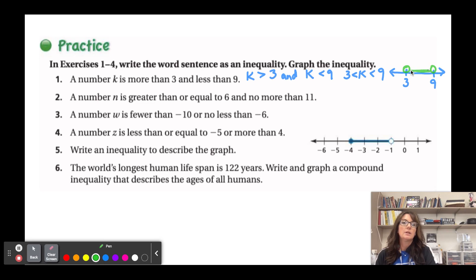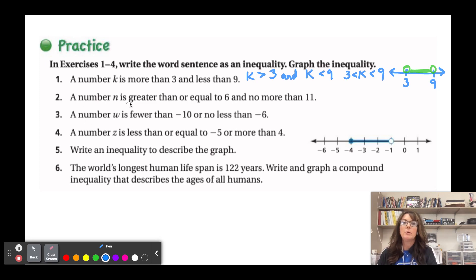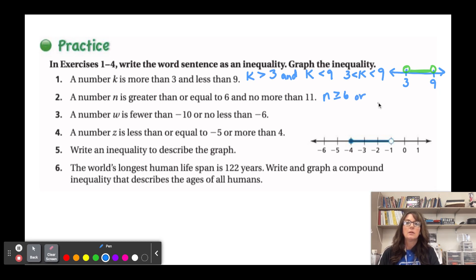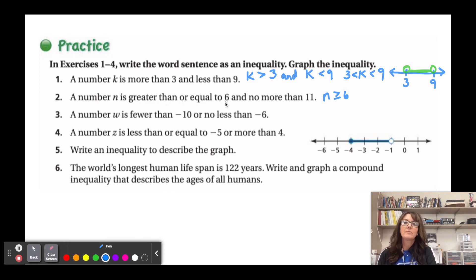To graph 3 < k < 9: place open circles at 3 and 9, shaded between. Next, 'a number n is greater than or equal to six and no more than eleven' — that's an 'and' inequality.